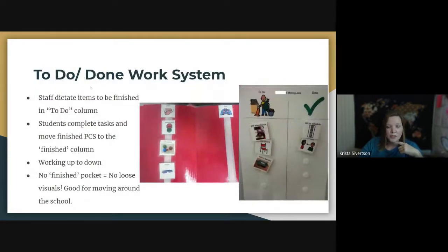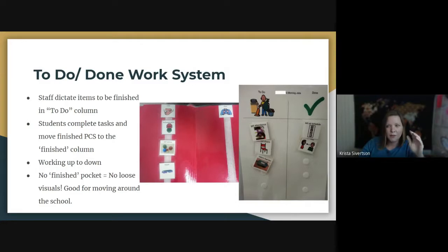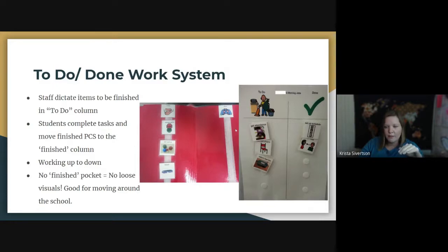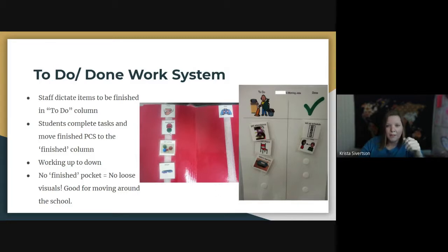Another type is a to-do/done work system that still answers what's the work, how much, when done, and what's next — but these are more portable. If students are going to a DAPE class elsewhere in the building or doing life skills jobs around the school, they have activities to complete on the left and just move them to the done side when completed, with what's next at the bottom. These are nice because you don't have loose pieces going into a finished envelope that can get lost when moving around the school.